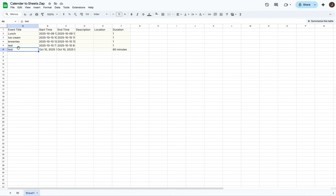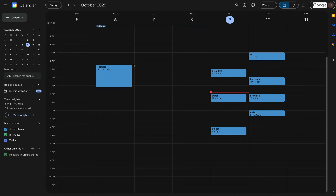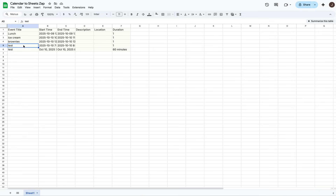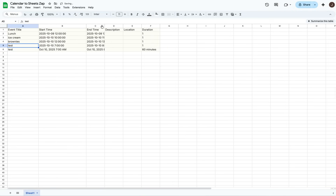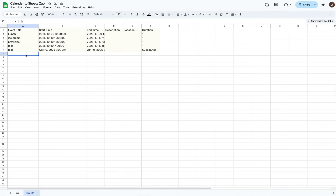When we added our test events earlier, those were already synced over to Google Sheets — we added a test event for 7 a.m. to 8 a.m., and like magic, that automatically showed up with the start time and end time. In about 10–15 minutes, when this Zap triggers, it will automatically put the Cake event under event number 7, and we'll have all the data imported from Google Calendar to Google Sheets.